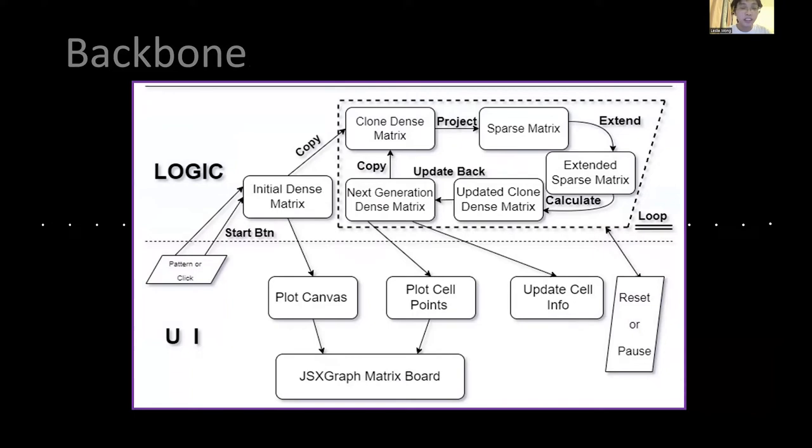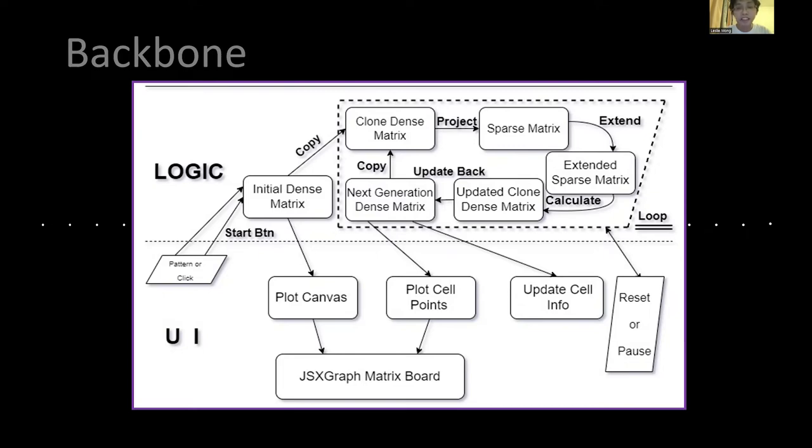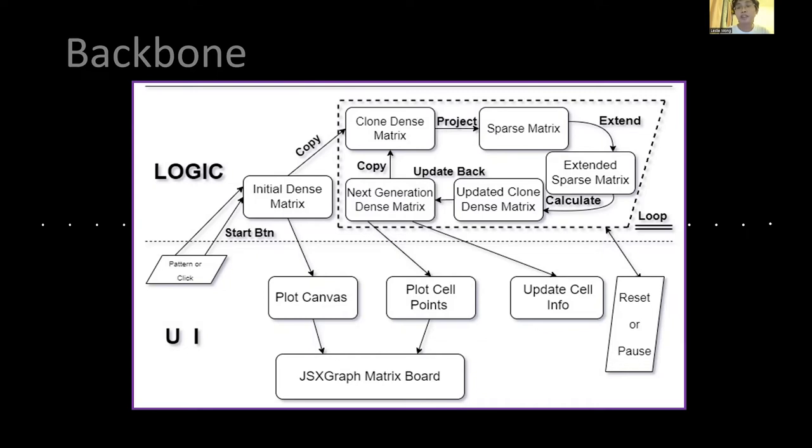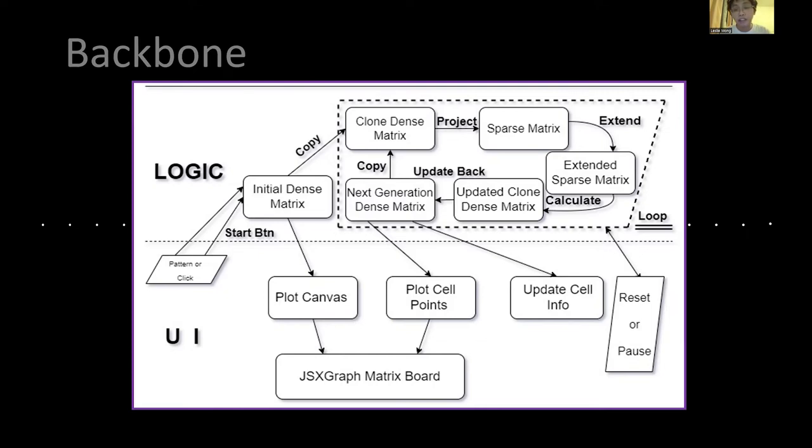When the user selects the start button, we copy the initial dense matrix to a current dense matrix. And then for each live cell at the current dense matrix we project it to a sparse matrix, and for each one we extend its surrounding neighbors, eight neighbors, so that we get an extended sparse matrix.